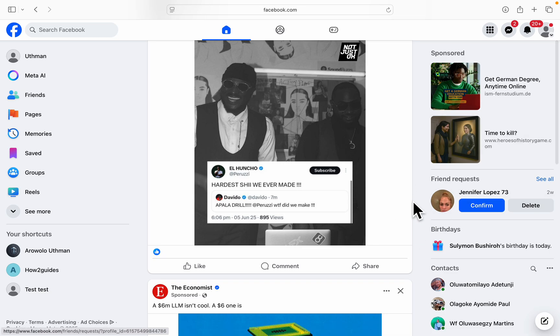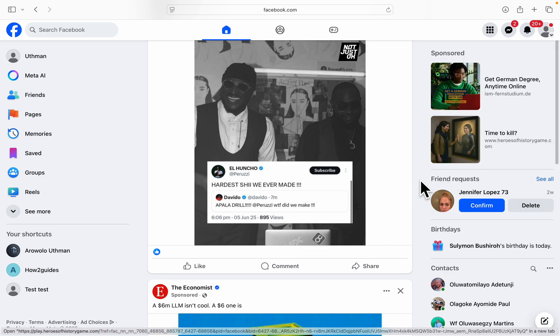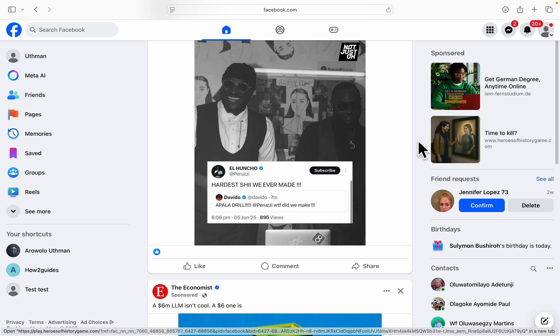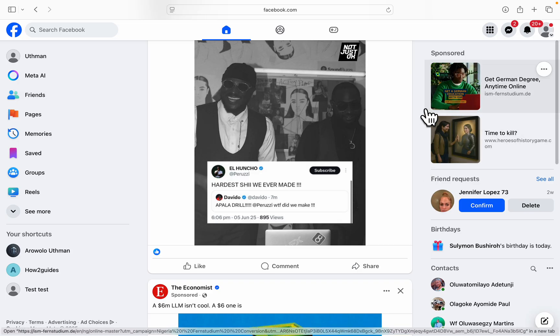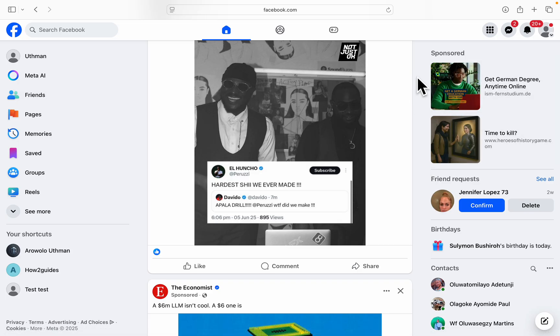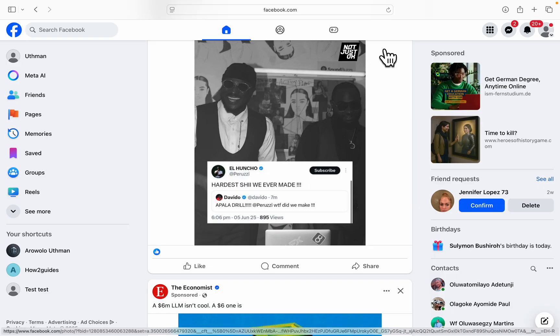In today's video, I'm going to show you how to log out Facebook accounts from other devices on PC. So if you want to log someone out of your Facebook account, let me show you how it is done on PC.